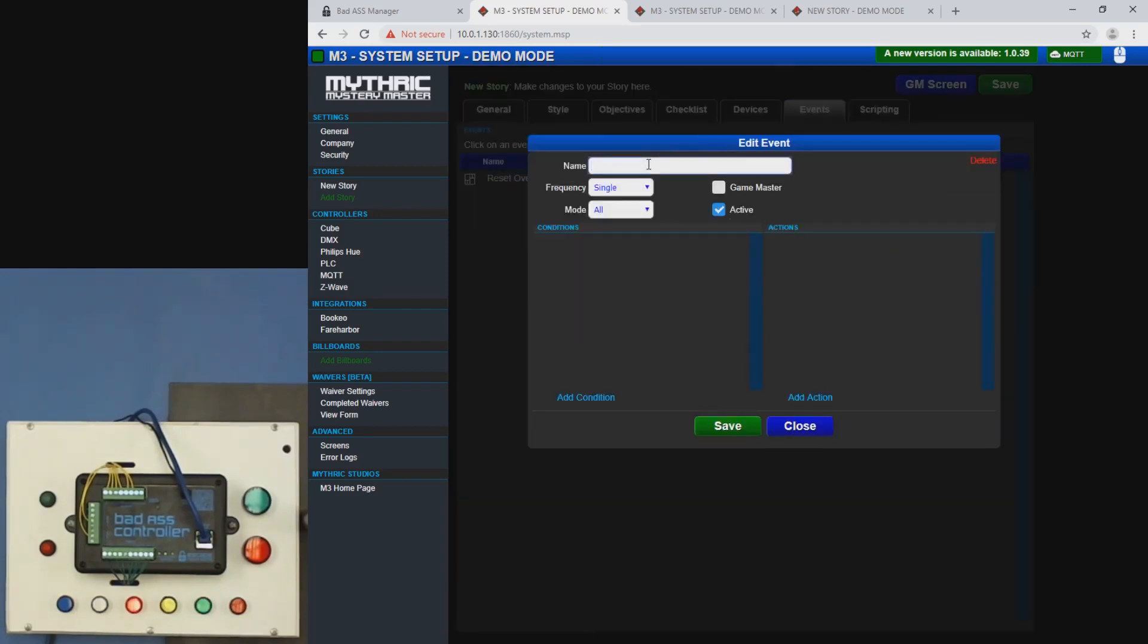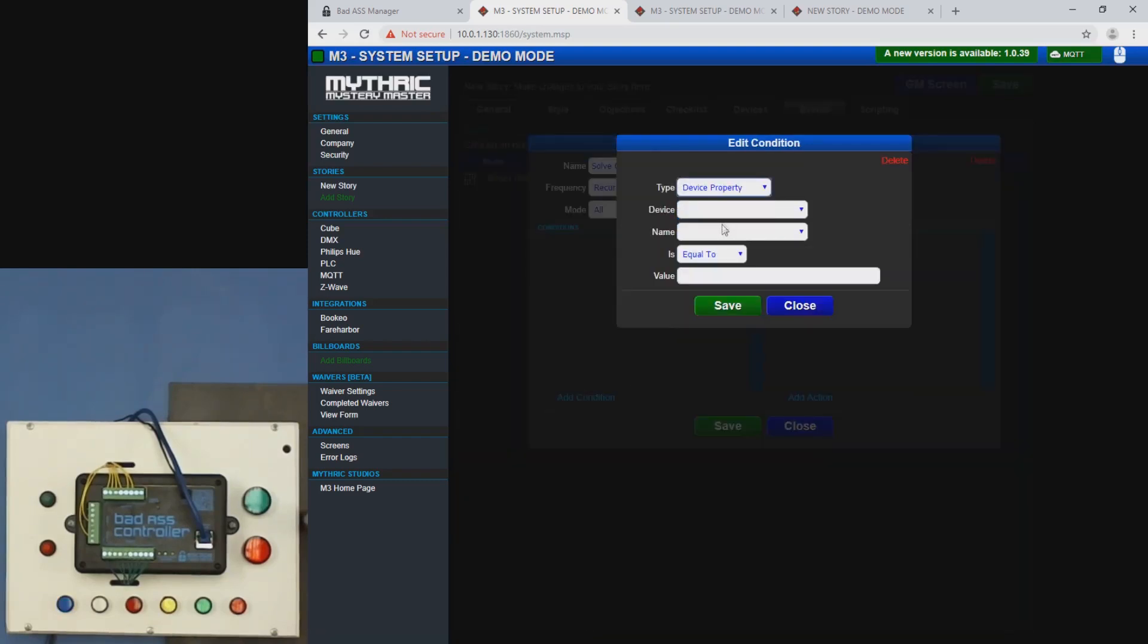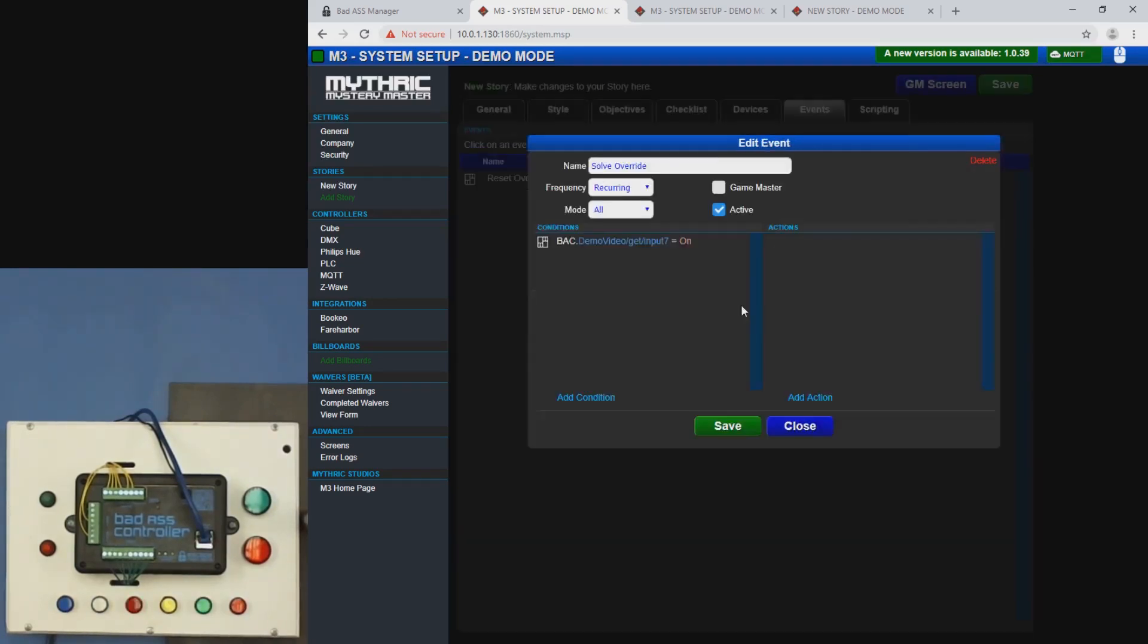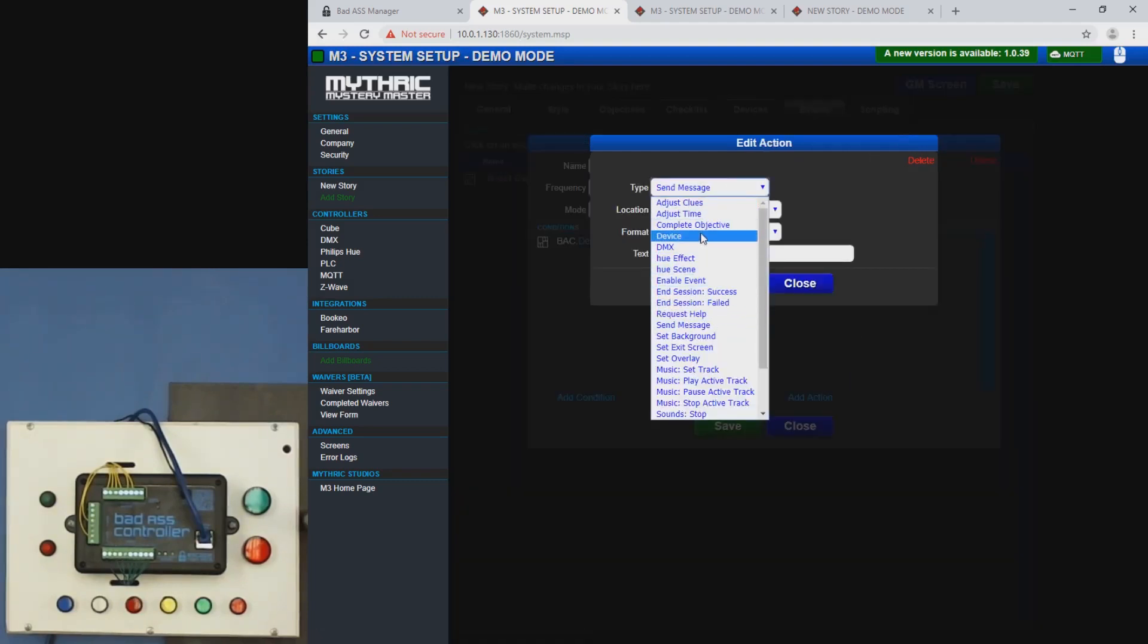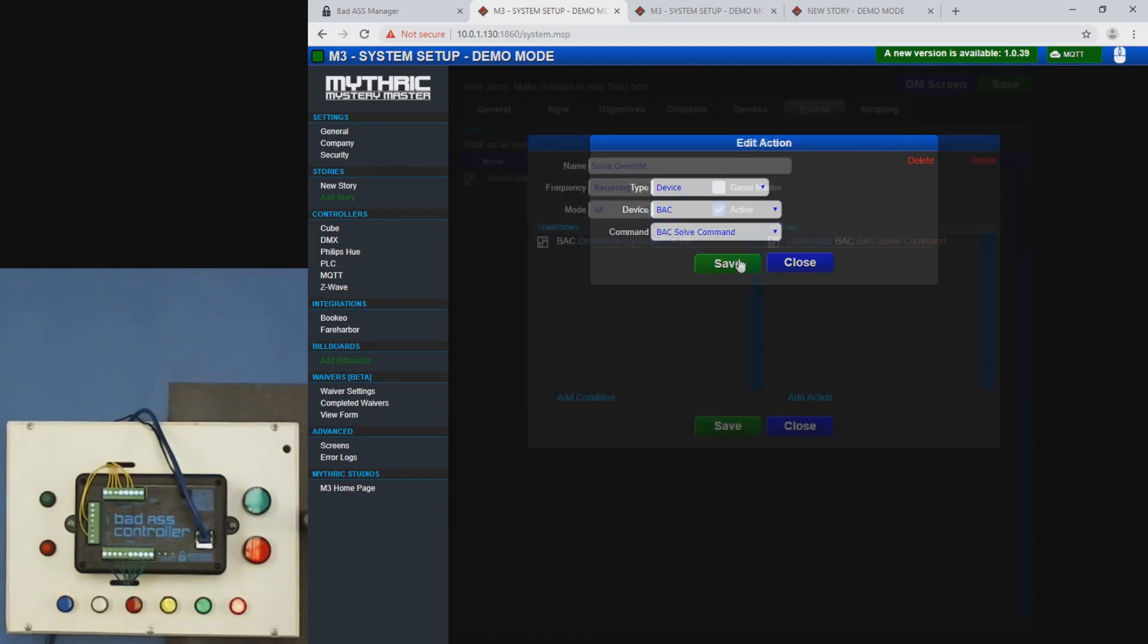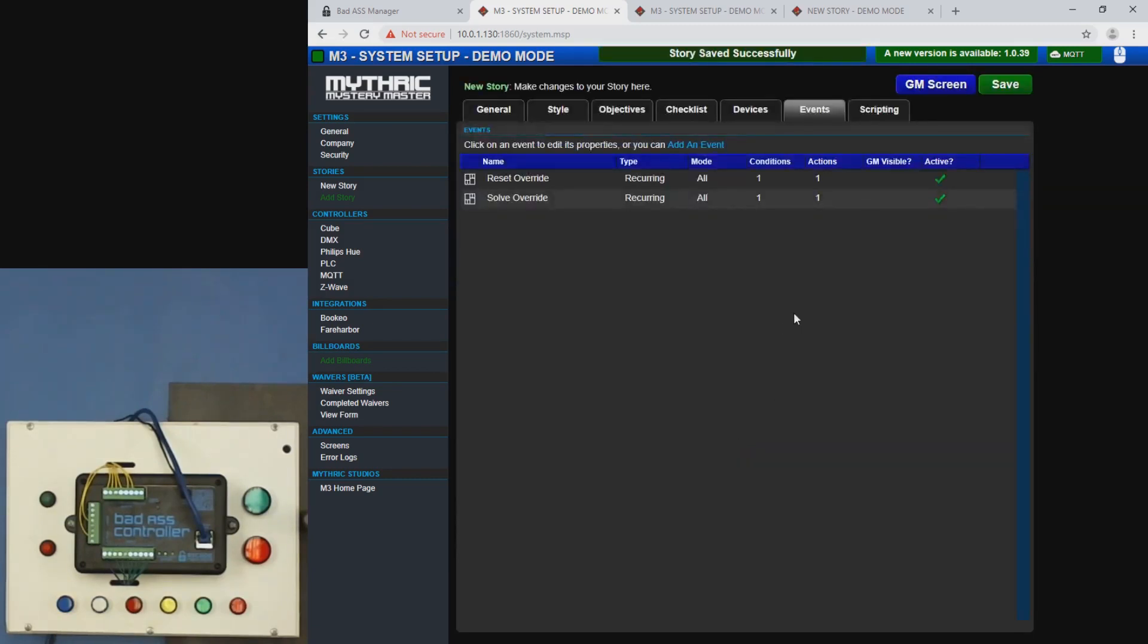Solve override, recurring. And device property input seven is on for our BAC. And we want to send the command, solve.